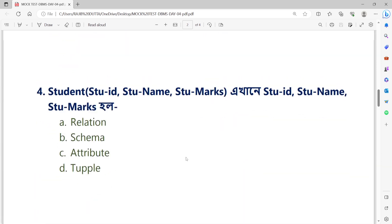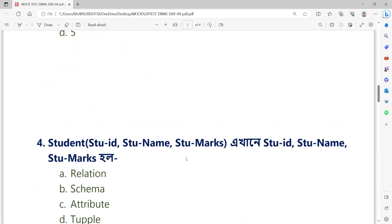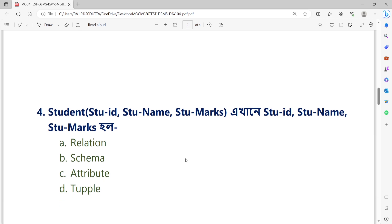Question number 4: Here the entity name is Student and its attributes are Stu_ID, Stu_Name, and Stu_Marks. Stu_ID, Stu_Name, and Stu_Marks are — Option A: Relation. Option B: Schema. Option C: Attribute. Option D: Tuple.